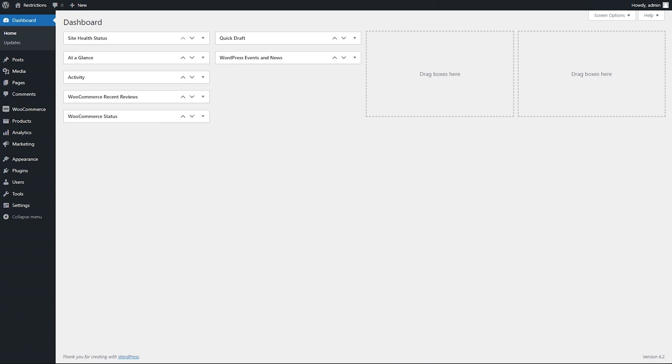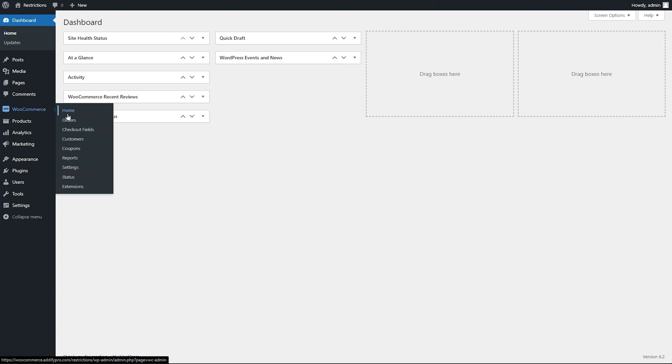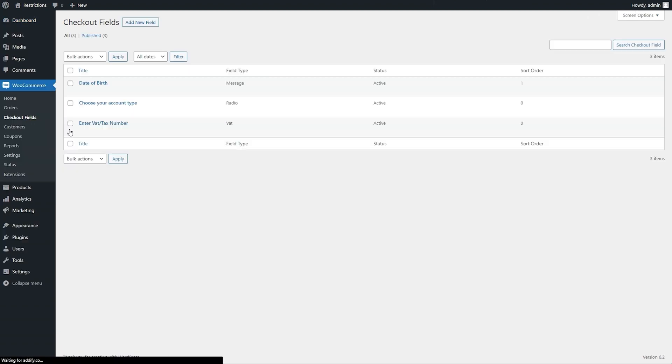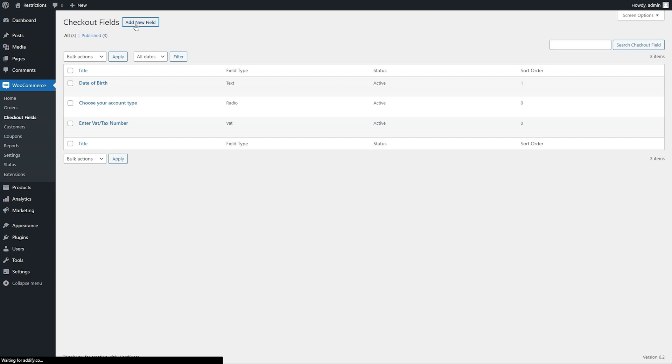Once the extension is installed, go to WooCommerce and click on Checkout Fields. Click on Add New Field to add additional checkout fields.